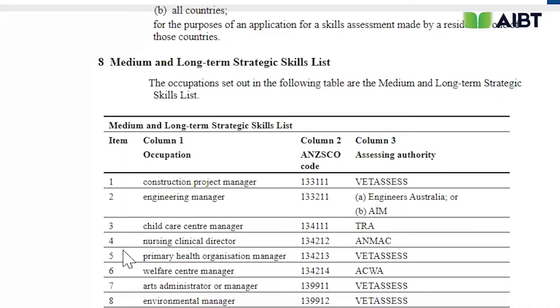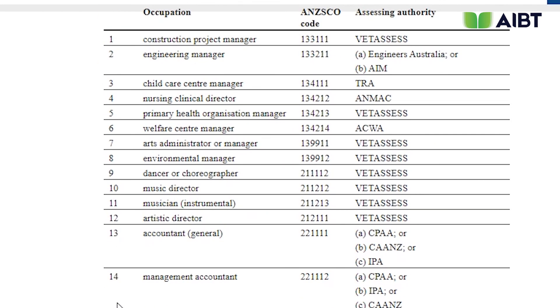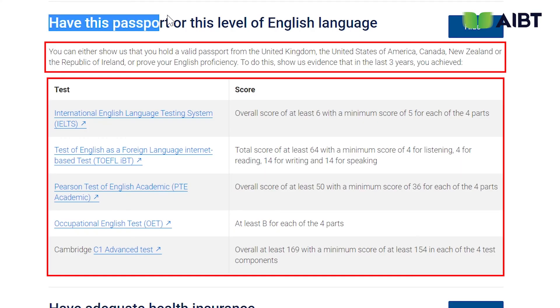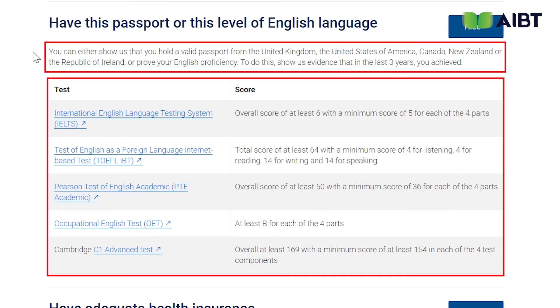Now you know more about the medium and long-term occupation list and assessing agencies. If you would like to apply for a temporary 485 graduate work visa, you can follow these steps to select the nominated occupation in the list of courses and check the associated assessing bodies for the correct skills assessment. Another requirement we have not yet mentioned is the English requirement.